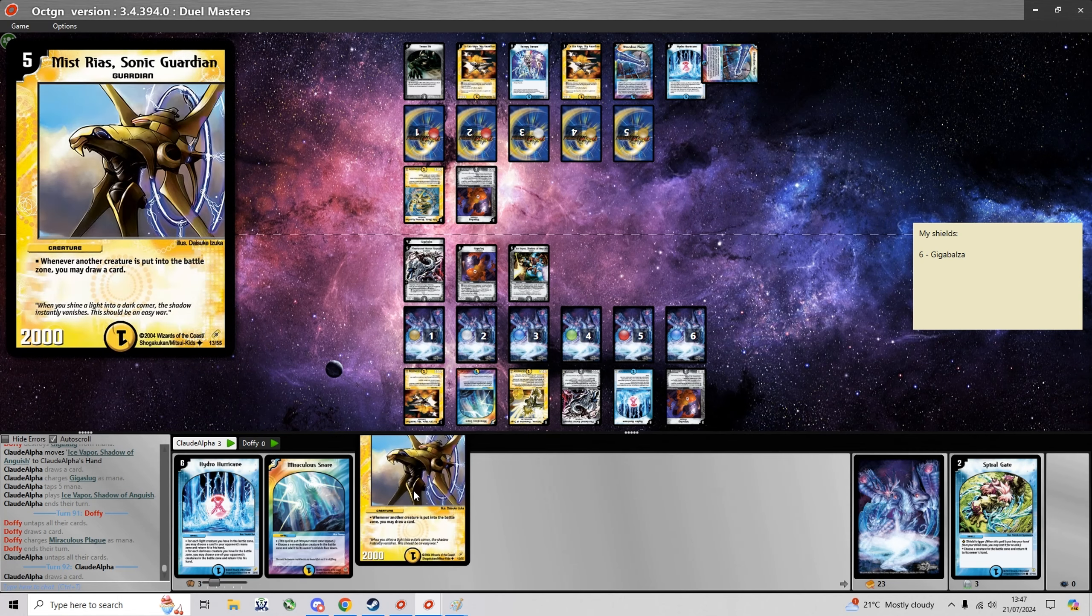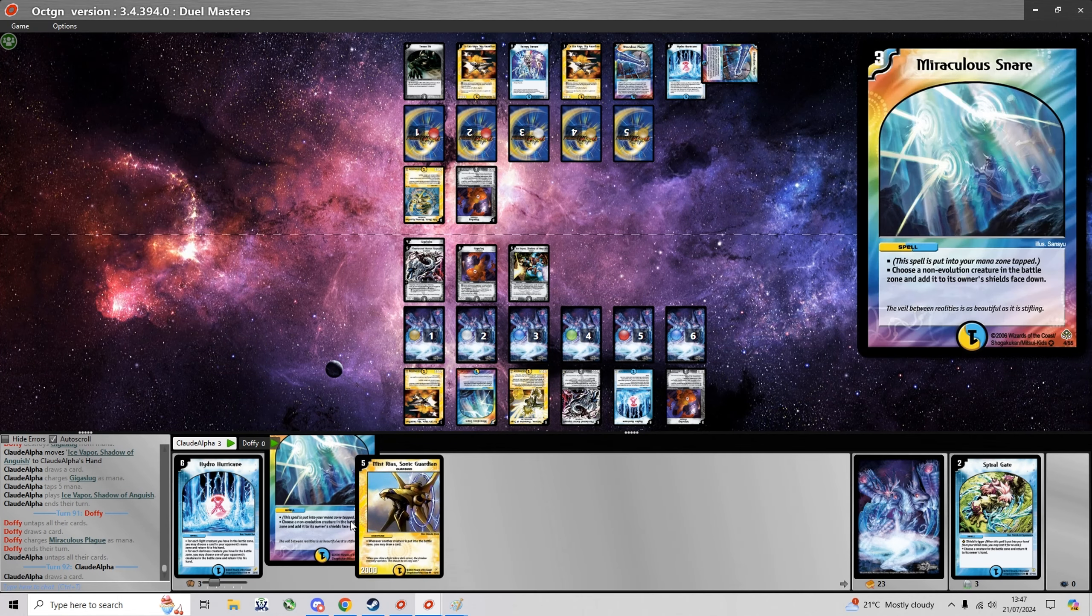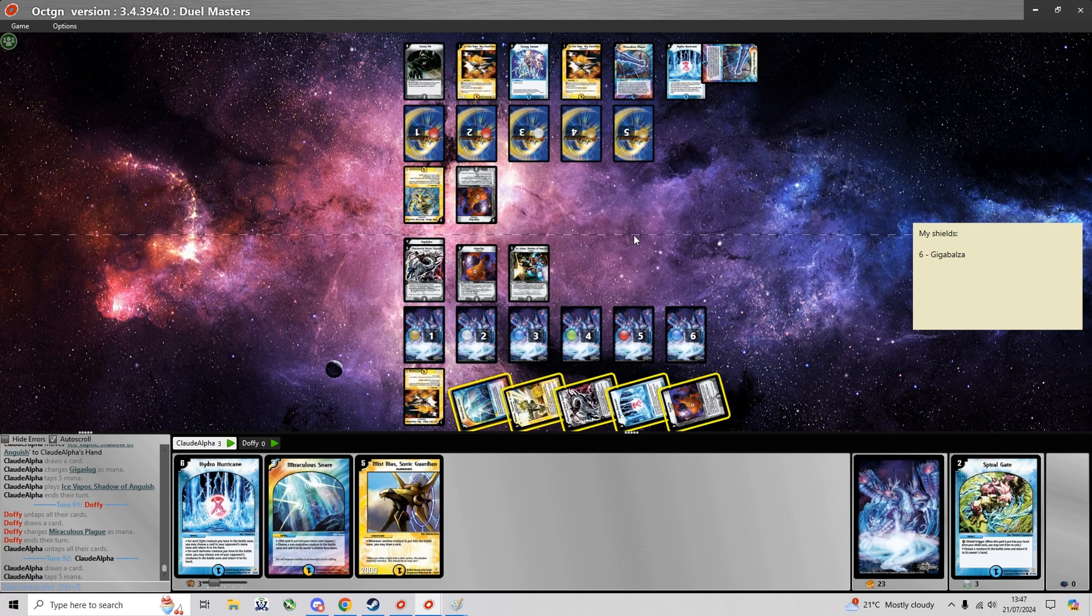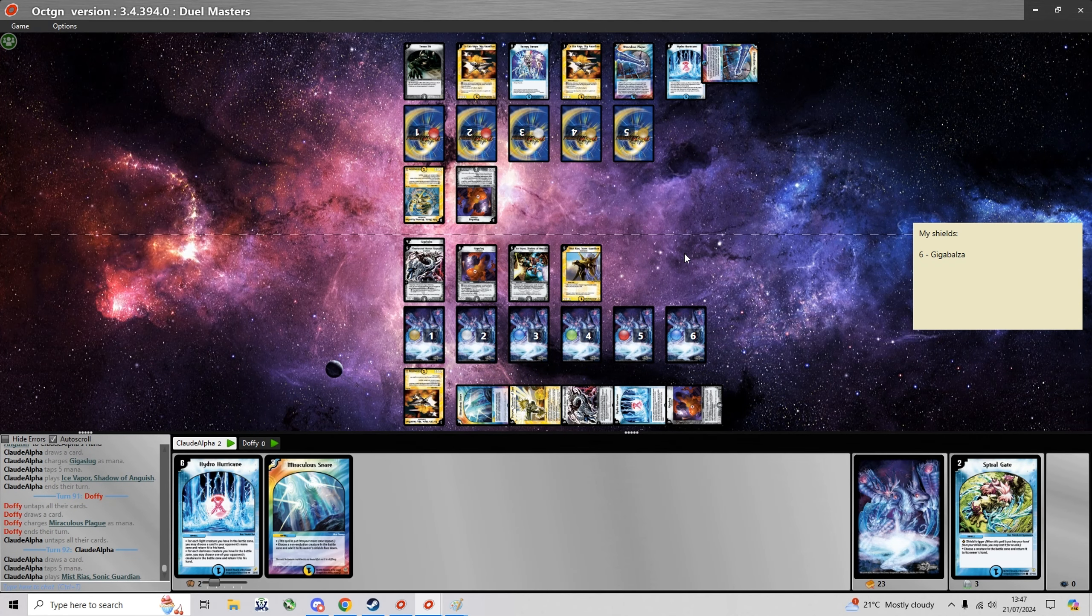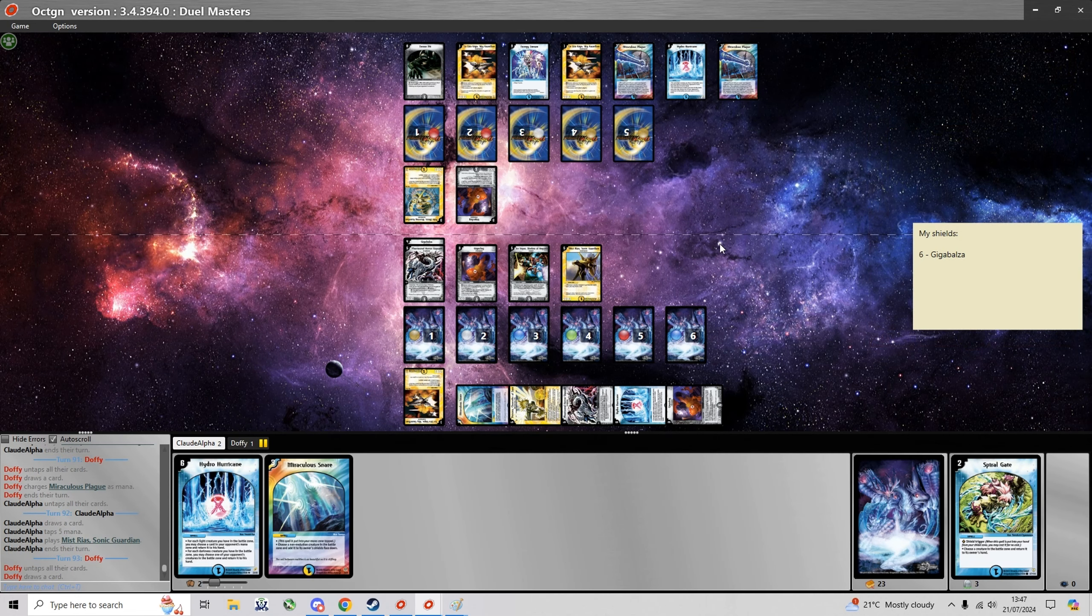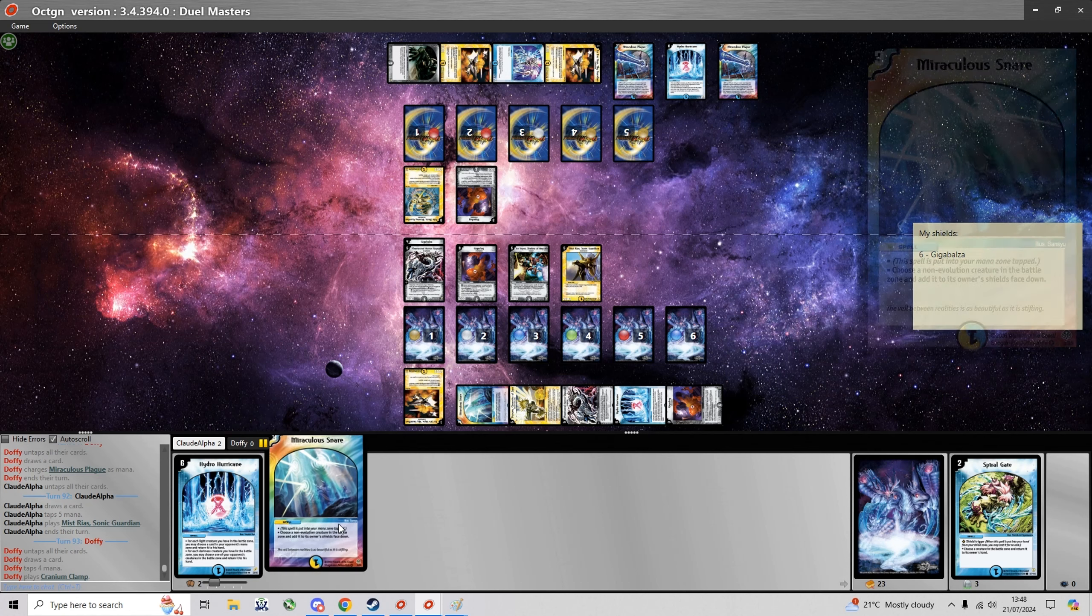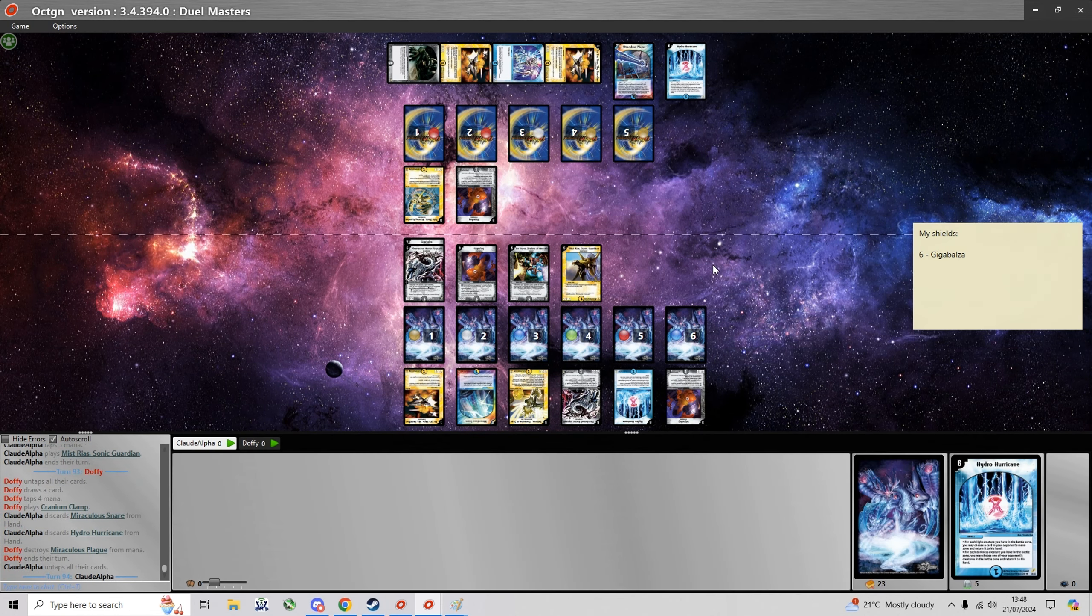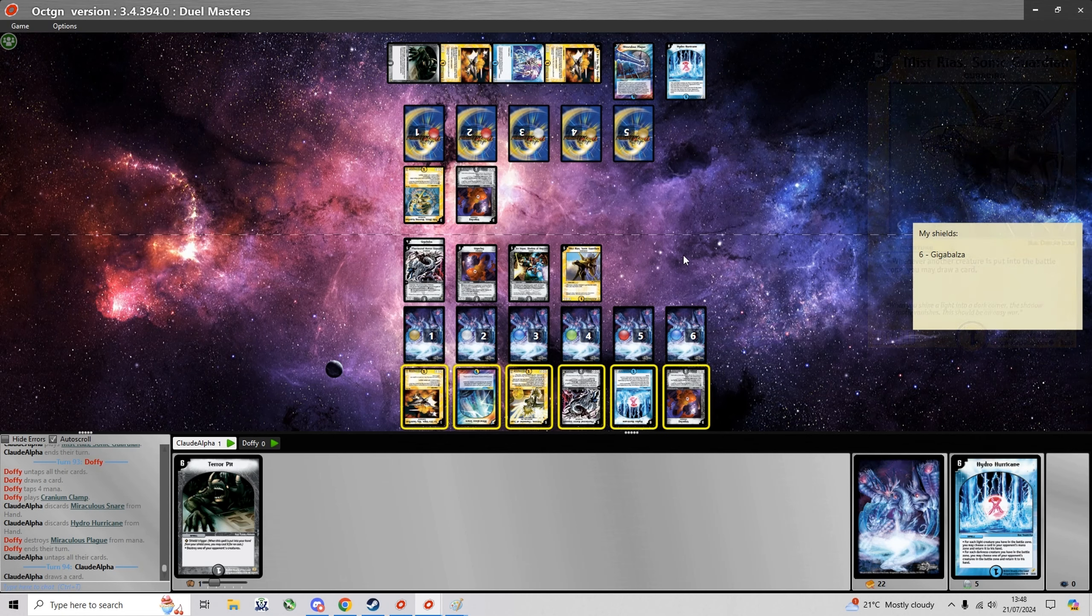Which I'm just gonna resummon so he didn't really accomplish too much. And yeah there's the Miraculous Plague. How he charged Hydro Hurricane, he could have played that this turn. And yeah here's Mystrias as well now. Unfortunately he has a Cranium Clamp, so that's gonna get rid of my Hydro.